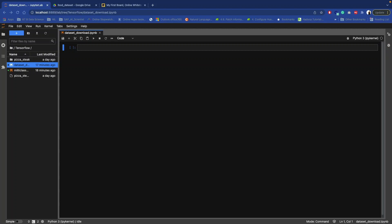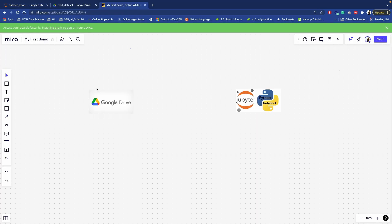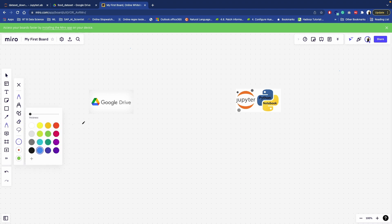In this video we are going to see how you can download your dataset from Google Drive to your local system. Suppose your dataset is present on Google Drive and you want to use this dataset to train your model at your local system.